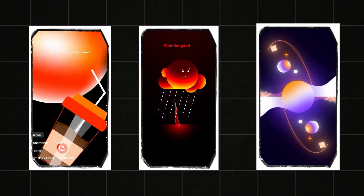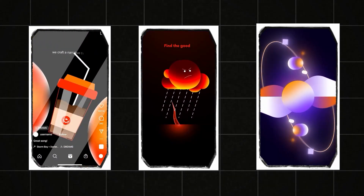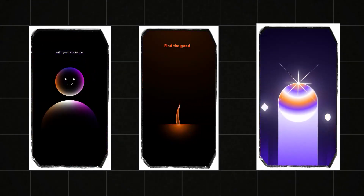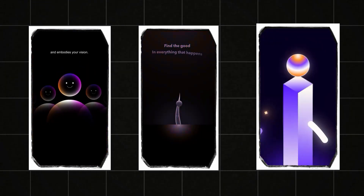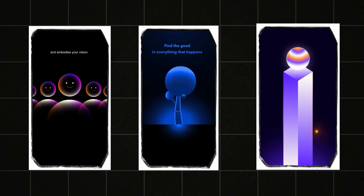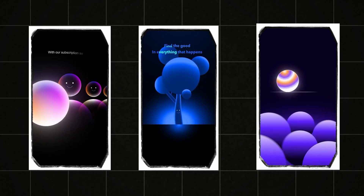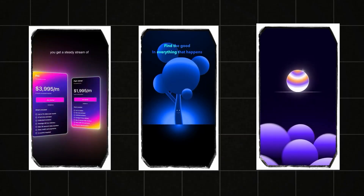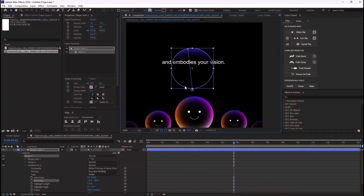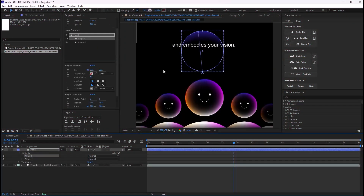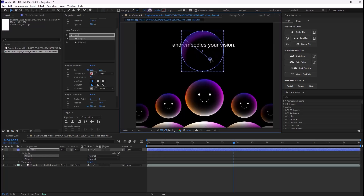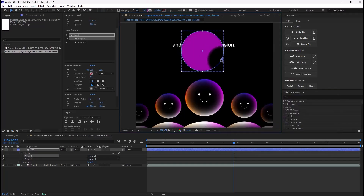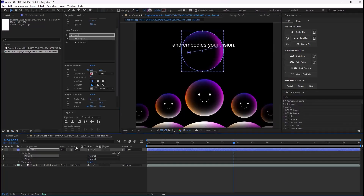Hey everyone and welcome to this video. In this video I'm going to show you how to make reels like Epta Visuals. Their designs are usually filled with gradients, but is it hard to make? In this video we are going to learn how we can create these type of reels in less than 10 minutes, so smash that like button.